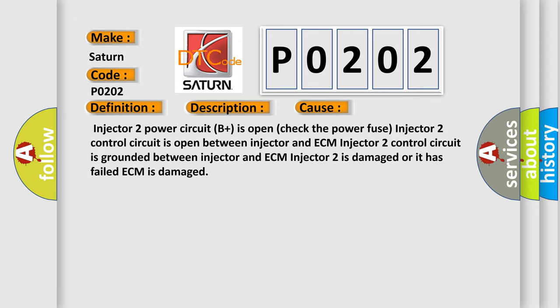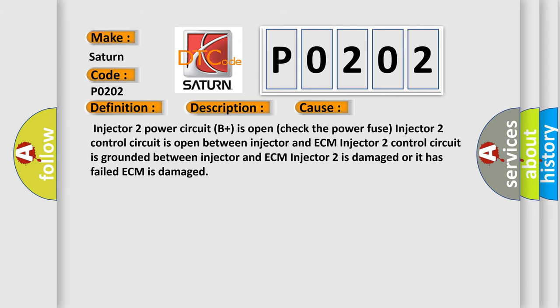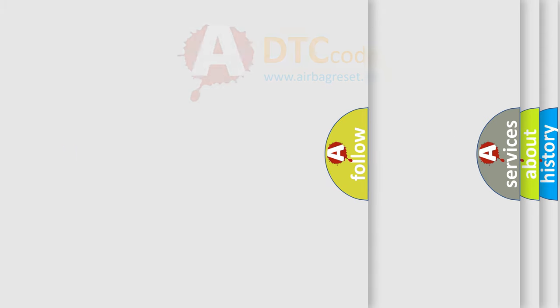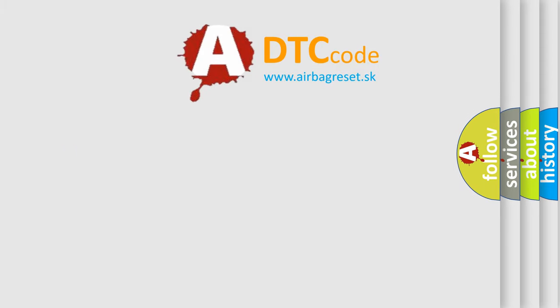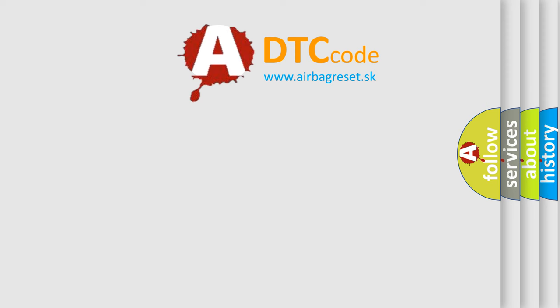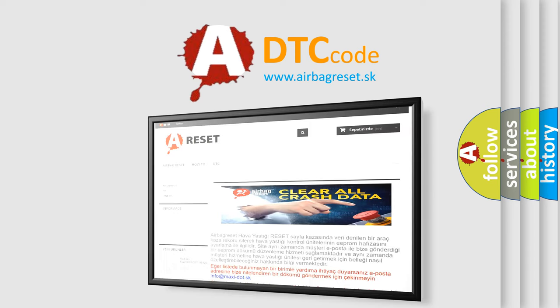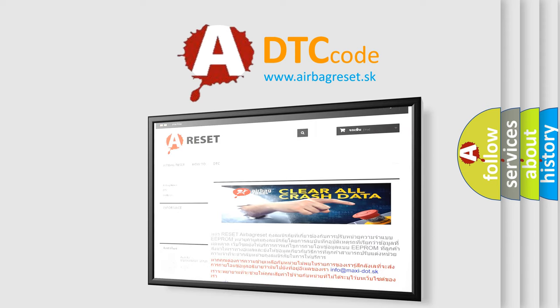The airbag reset website aims to provide information in 52 languages. Thank you for your attention and stay tuned for the next video. Bye.